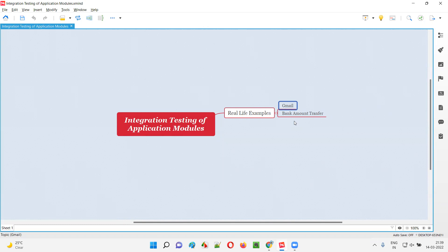Not only that — you will log out from your current Gmail account and log into the account to which you sent the email. After logging into that other account, you will check whether the email has been received by that account. This is integration testing — connecting one application module to another.